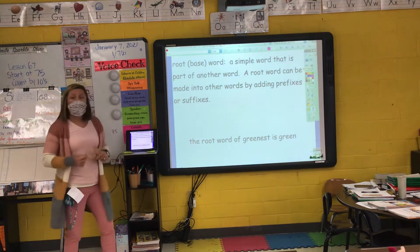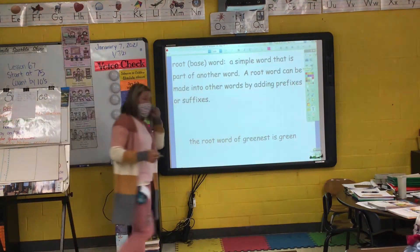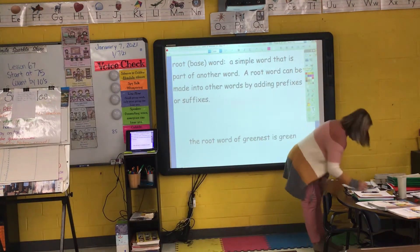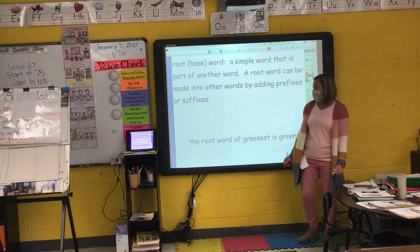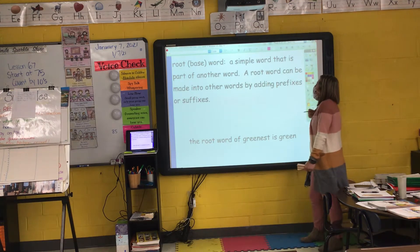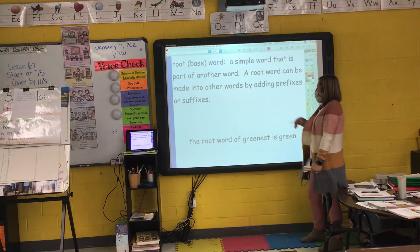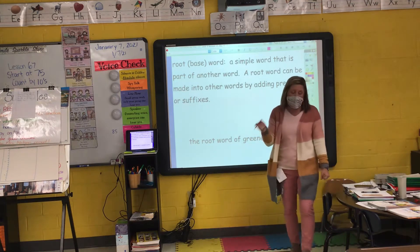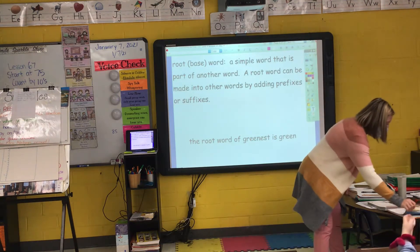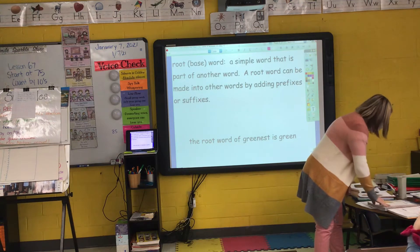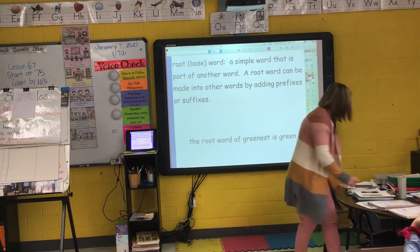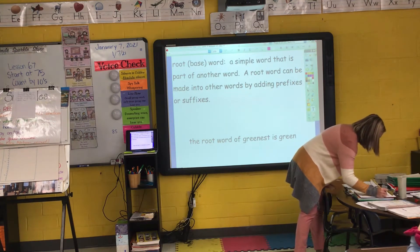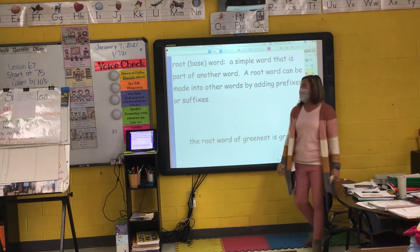So if you remember, a root word or base word is a word that I add an ending to to change the meaning of the word. I can add a prefix to the beginning of the word to change the meaning of the word, or I can add a suffix to the end of a word to change the meaning of a word.